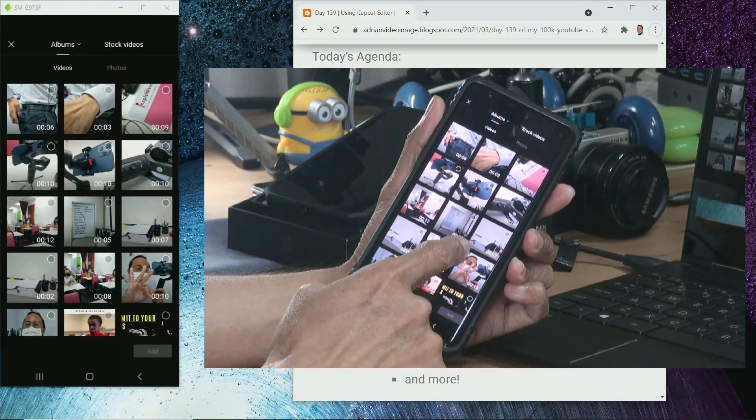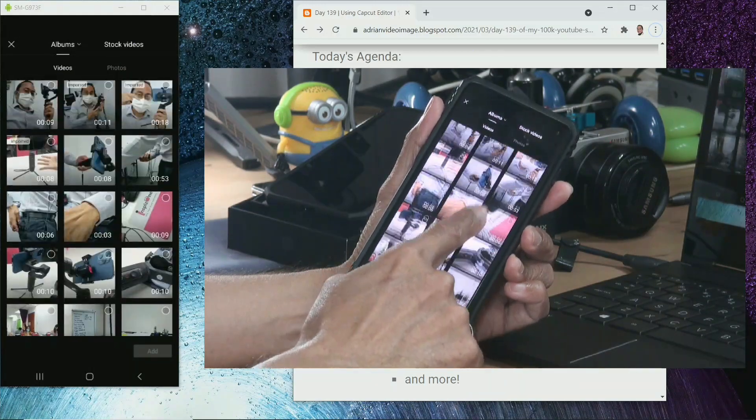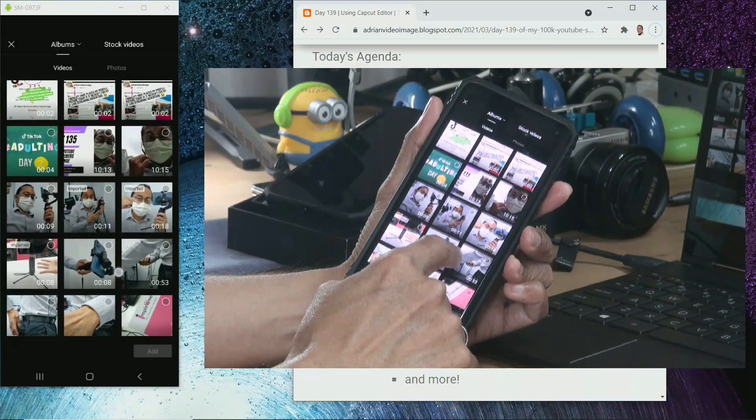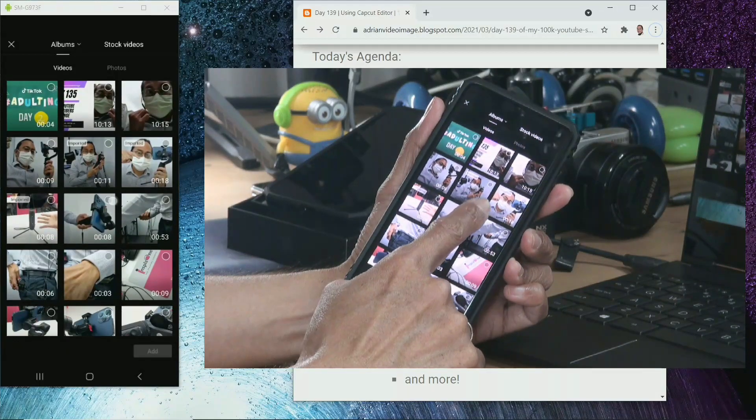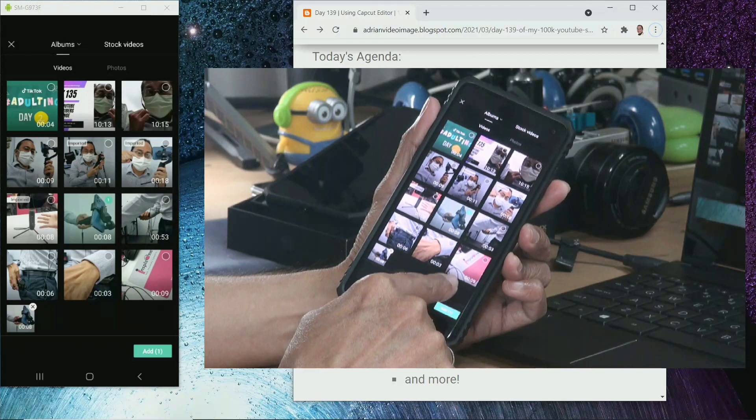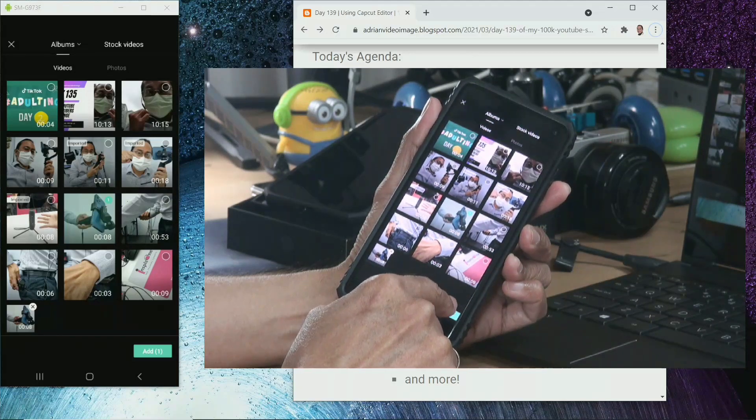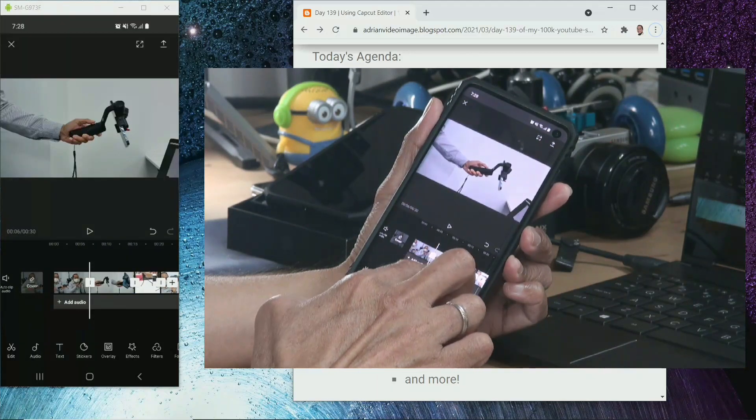And we are back at the video gallery. So let's say I want to add this clip, I can select from here, and then tap on it. Now if you can see, it's added in.